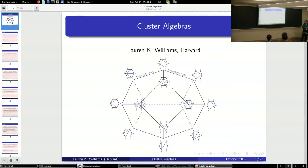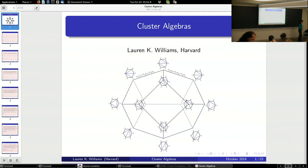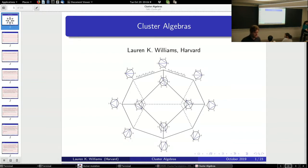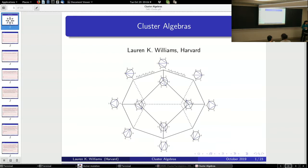I'm intending for this lecture to be completely pedagogical. I know there are a few experts in the audience who will be bored, but I'm aiming this lecture at people who know absolutely nothing about cluster algebras. So definitely stop and interrupt if you have any questions, and I'm going to put the slides online so you don't have to take notes. Just stop and interrupt if I seem to be going too fast — I'm very happy to slow down.